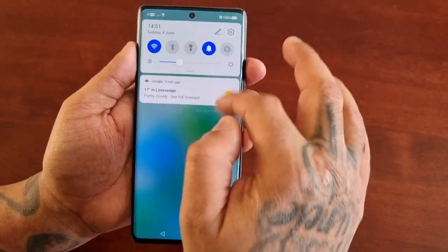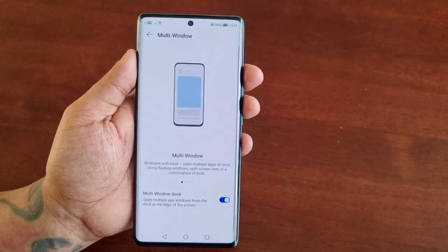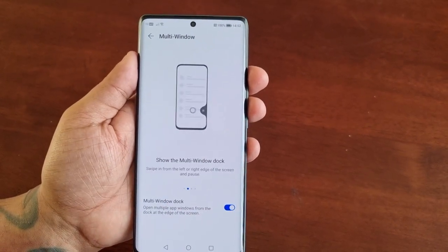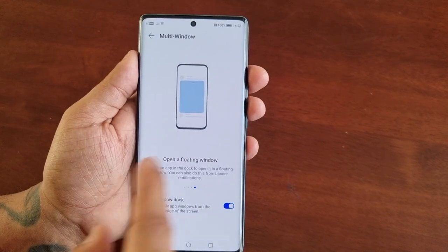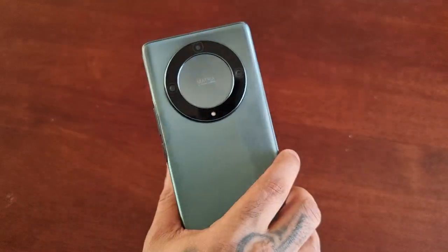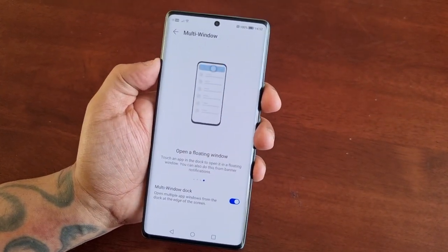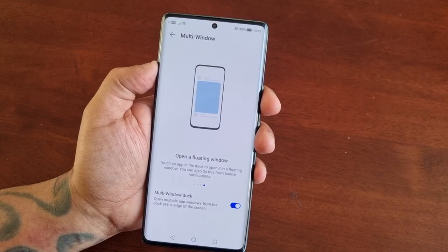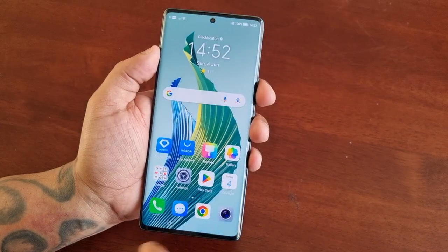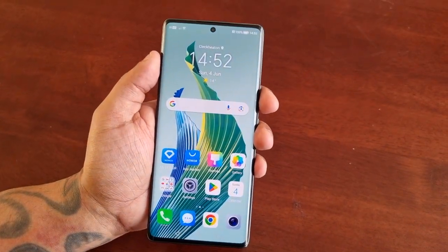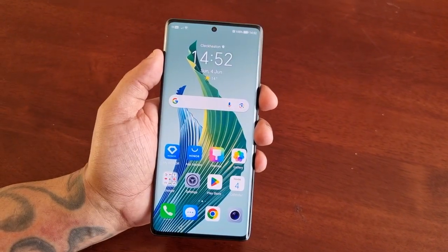This was my video showing you how to turn on the multi-window dock and how to use the split screen mode and the floating window on the Honor Magic 5 Lite. This is an awesome mid-range phone — if you're looking for a nice mid-range phone to purchase, this is definitely one to think about. That's it for the video — bye from the Android Doctor. Remember to thumbs up and share the video.